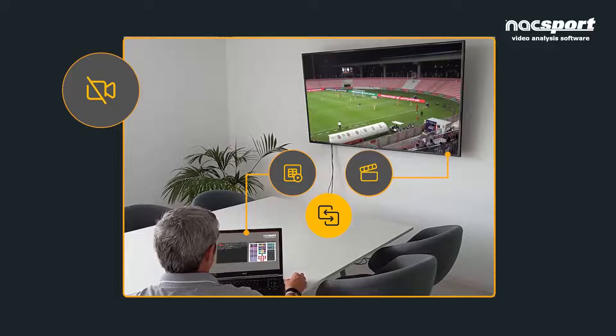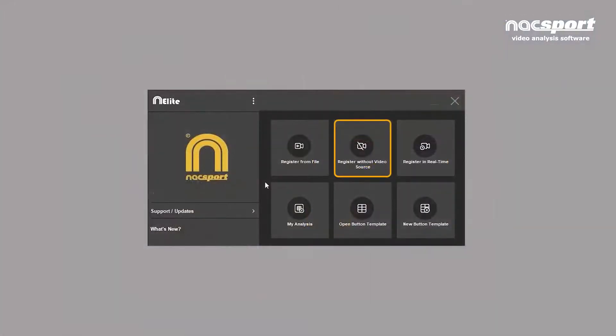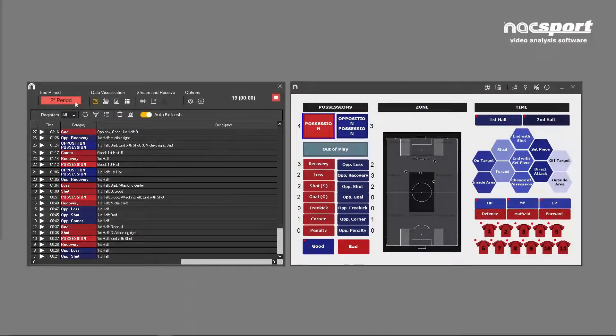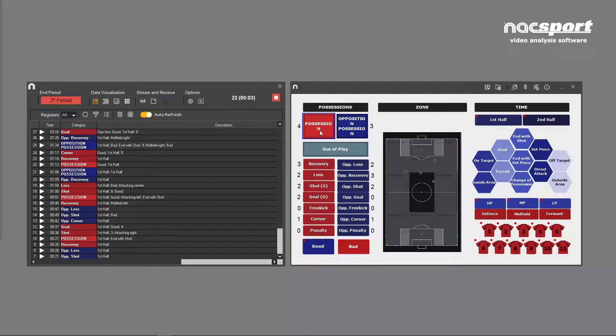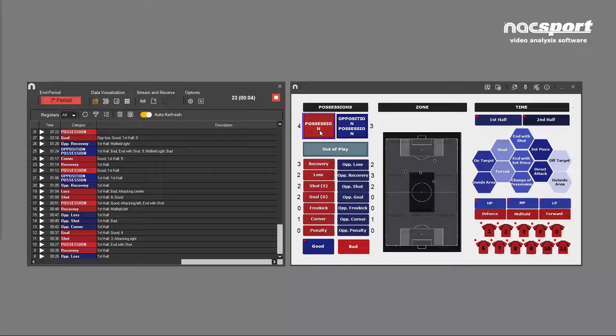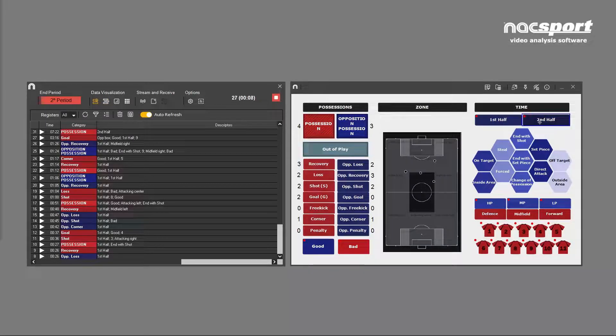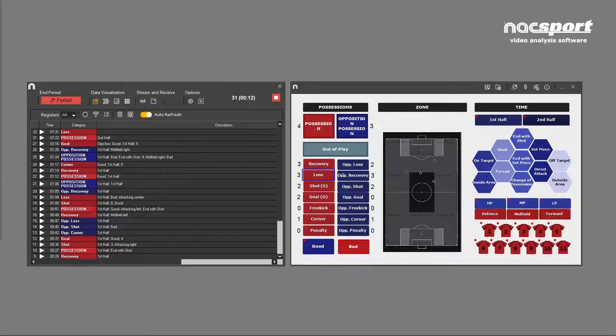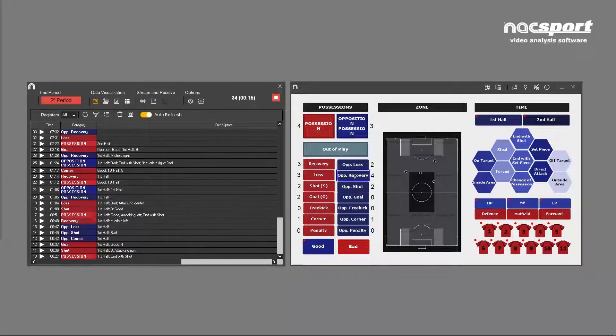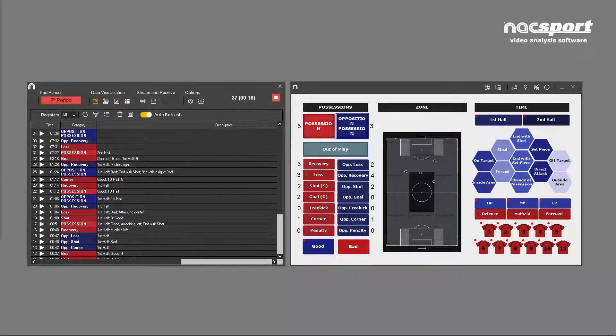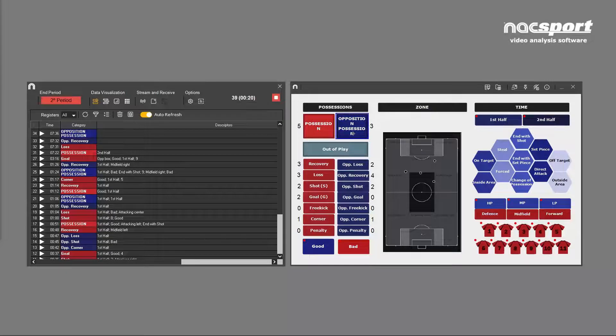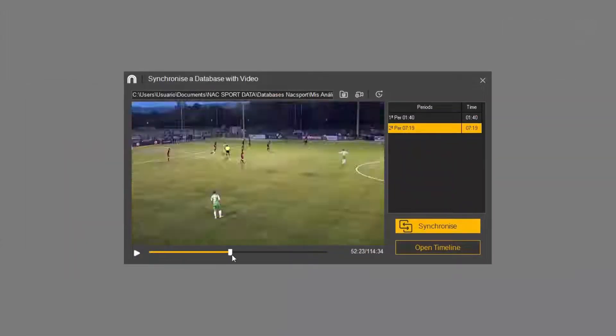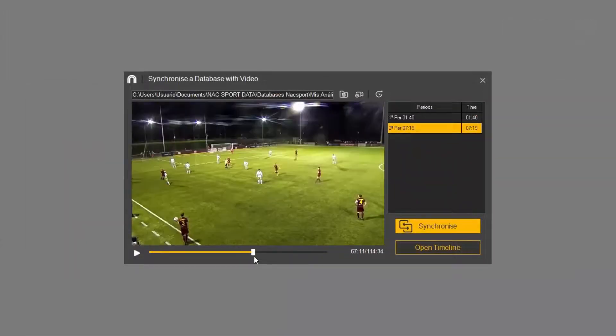As the data collection process is almost identical to that of registering from file, we especially recommend that you take a look at that video, as it will cover the mechanical process of registering a game in much greater detail. In this video, we'll concentrate on giving you some examples of when you would use this option, and also we'll explain the process of registering in periods of time and how to sync up a video after the game has ended.